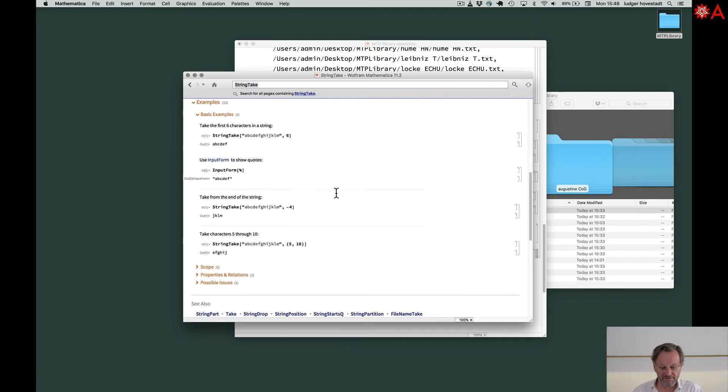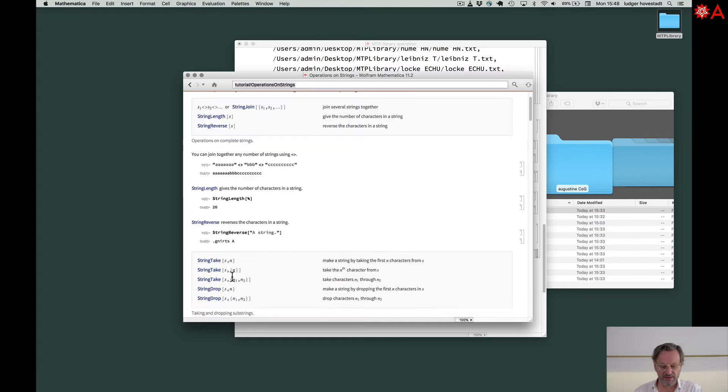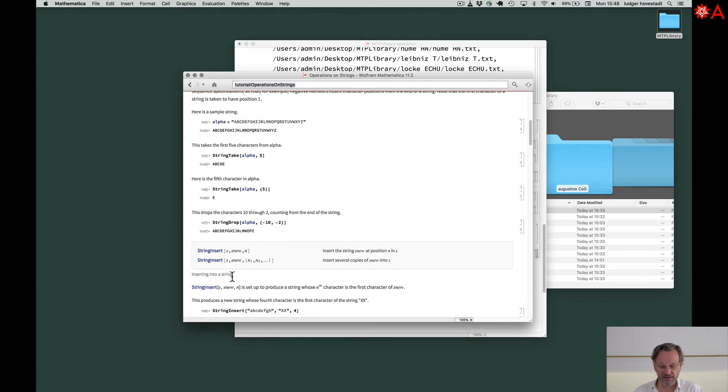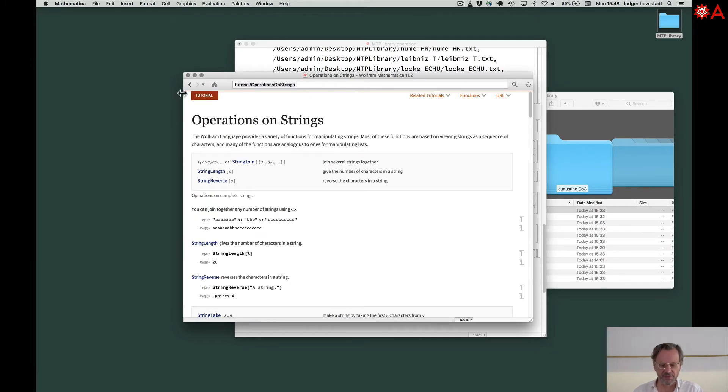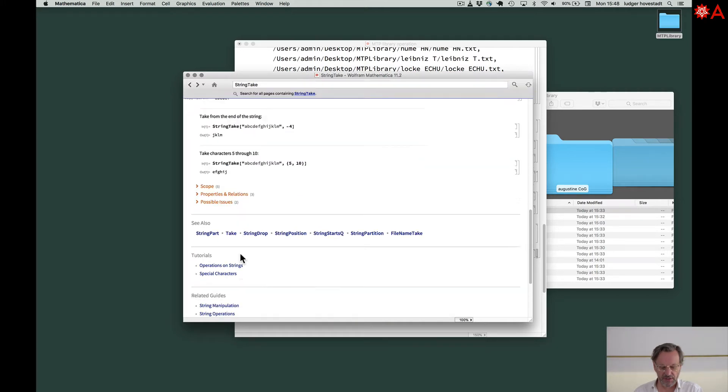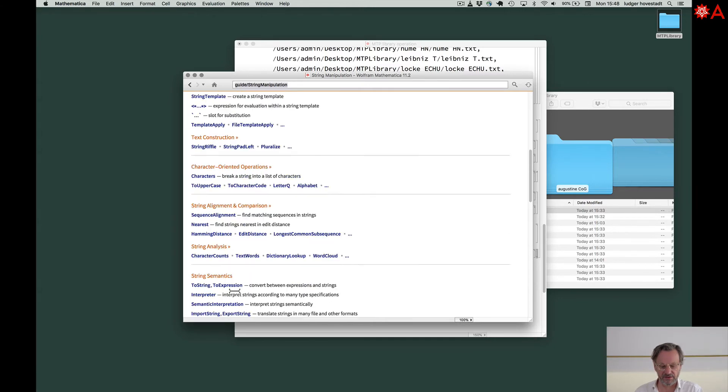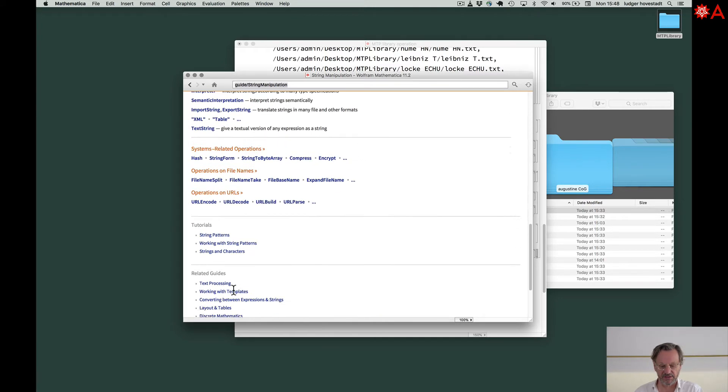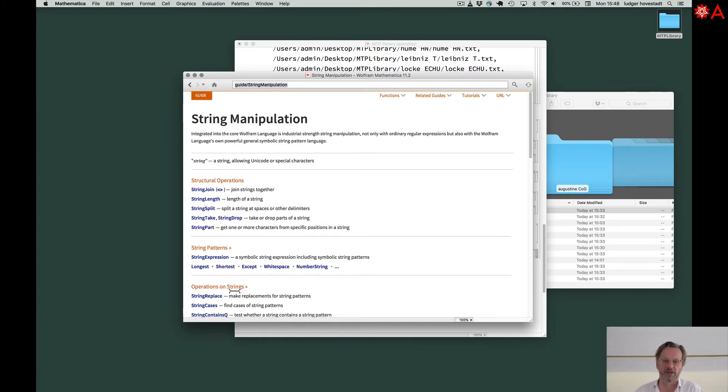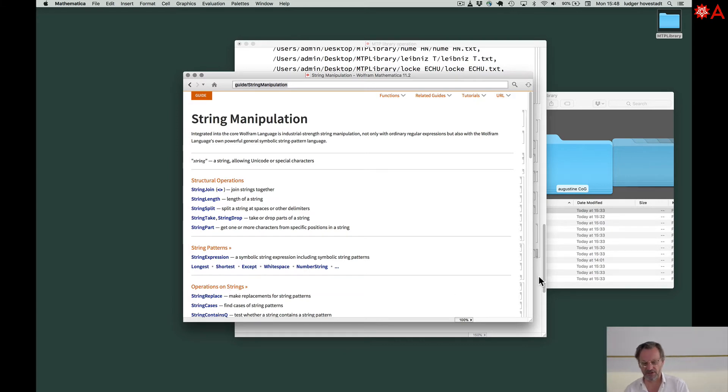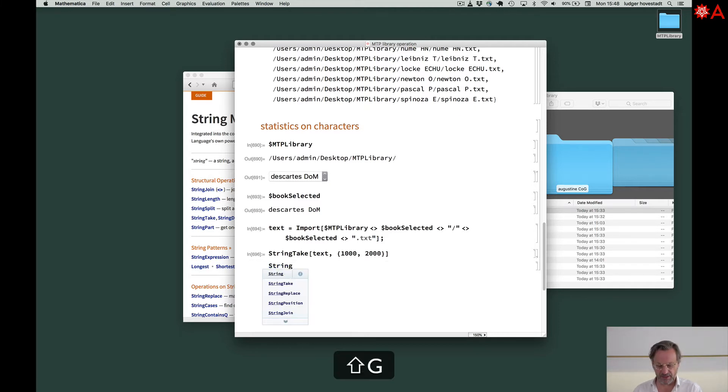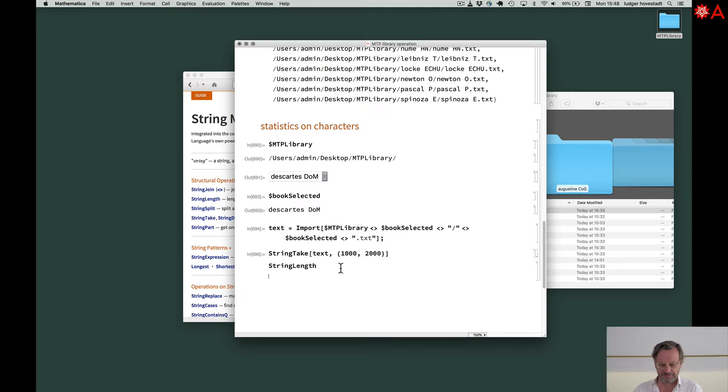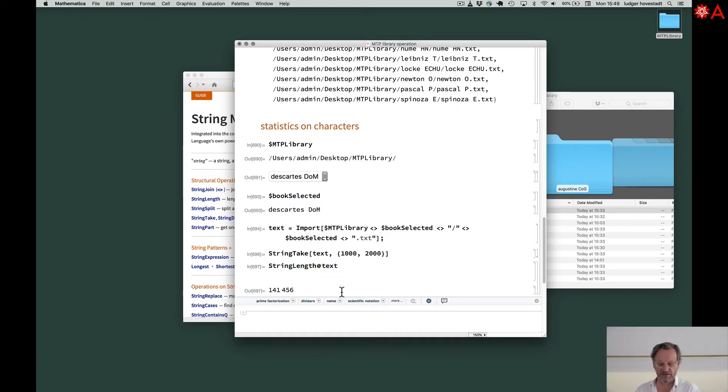So we have other functions here. StringPart, StringDrop, look it up. Operating on strings. Here is a kind of tutorial. So we have string manipulation. These are all the commands on strings. Look them up, get an overview and play a little around. So I will show you how it works with our thing. So StringLength, for example, this is a count of characters of text. 140,000, it's a short one.